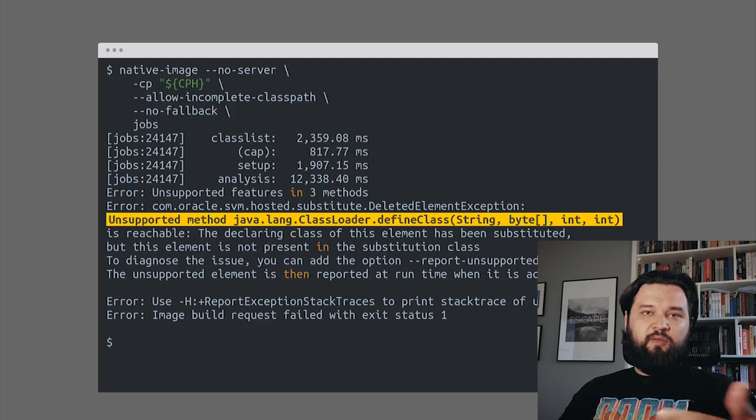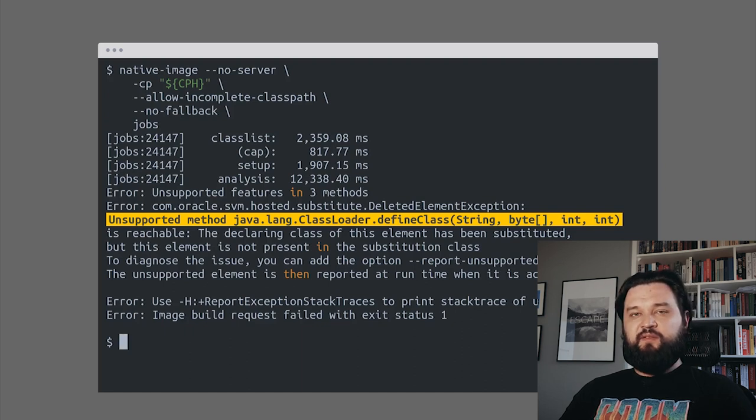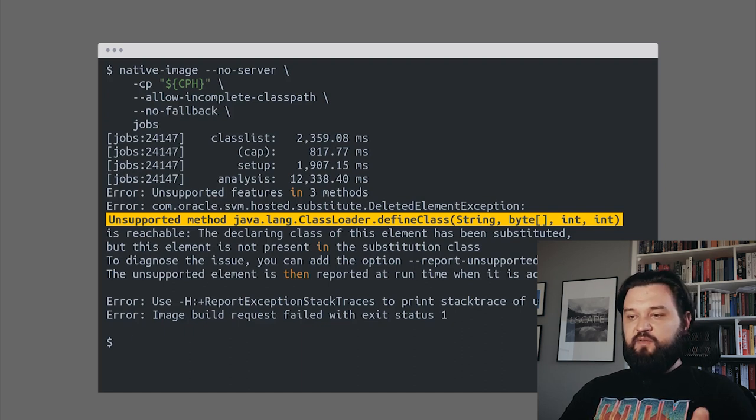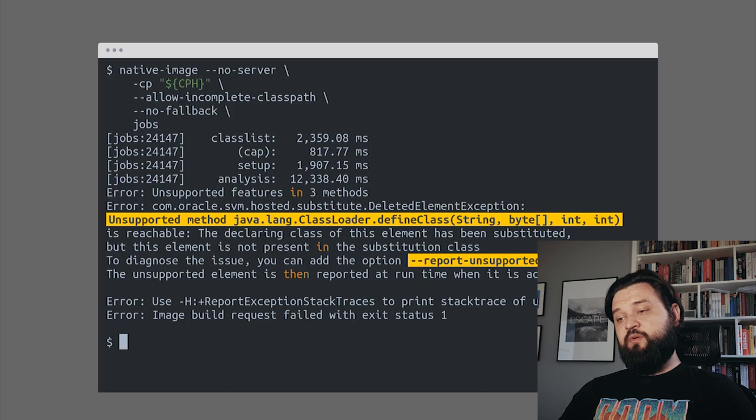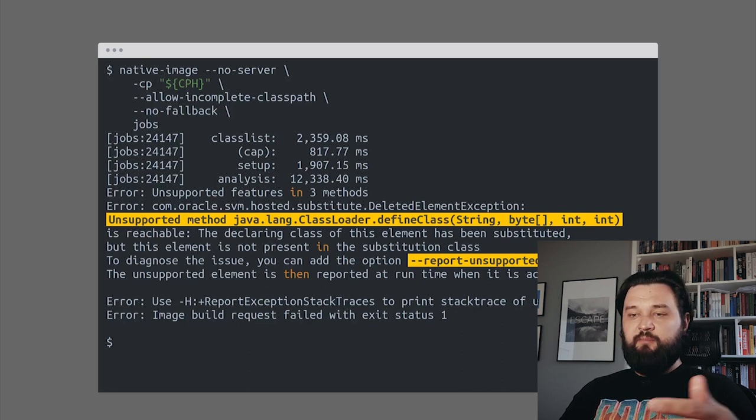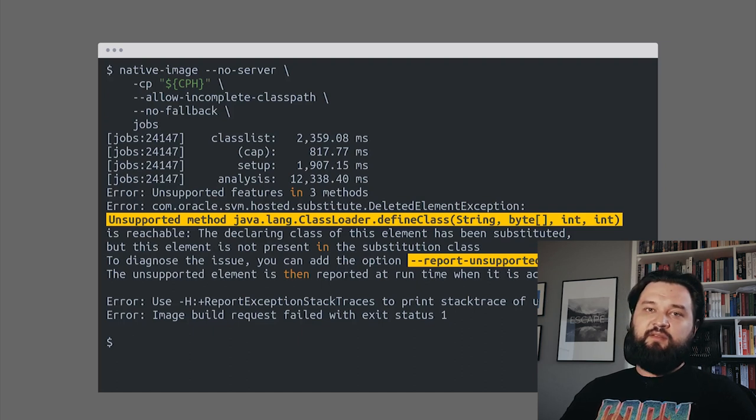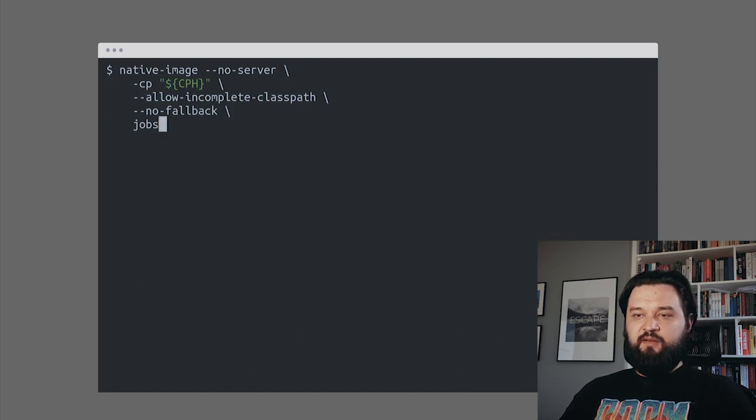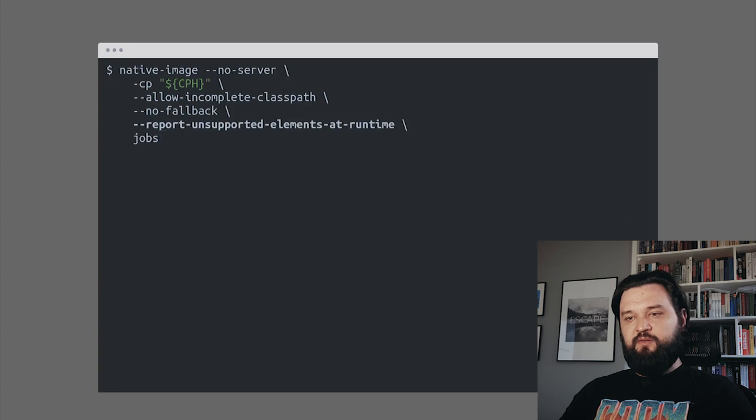We know that it doesn't make any sense in our case, so using the report-unsupported-elements-at-runtime parameter makes sense. Let's add it and see what happens next.